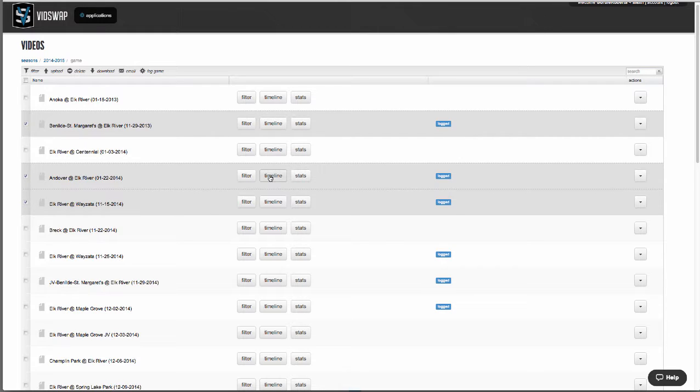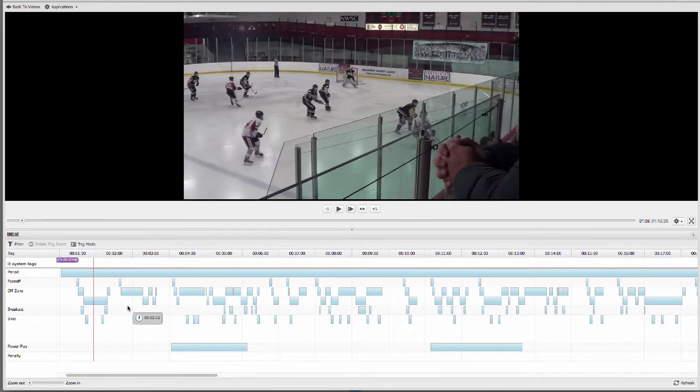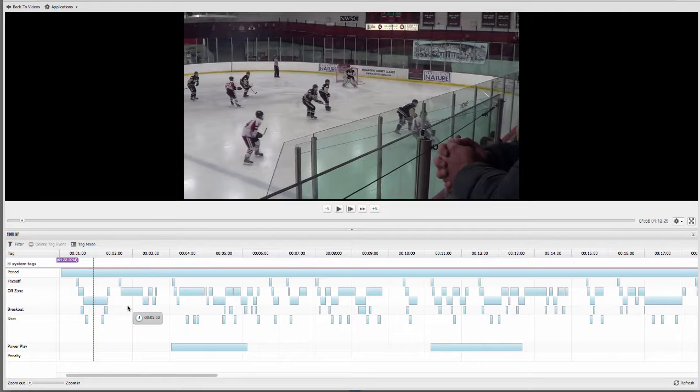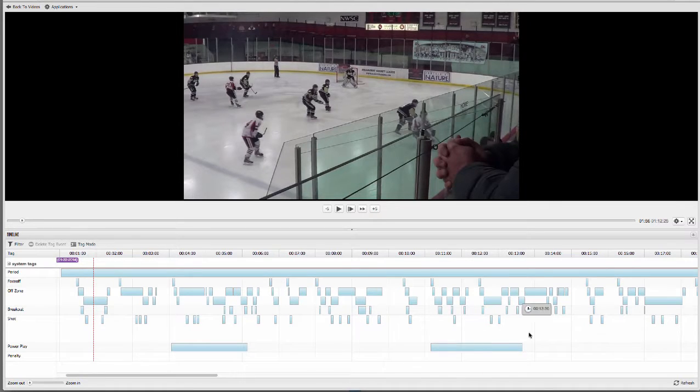On each game is a timeline and this timeline is what we use to edit your video. On the timeline, you'll see these blue boxes and these represent all the different situations that we're breaking down, giving you really great granularity to be able to pull up any small or large situation or any cross section throughout the entire game.